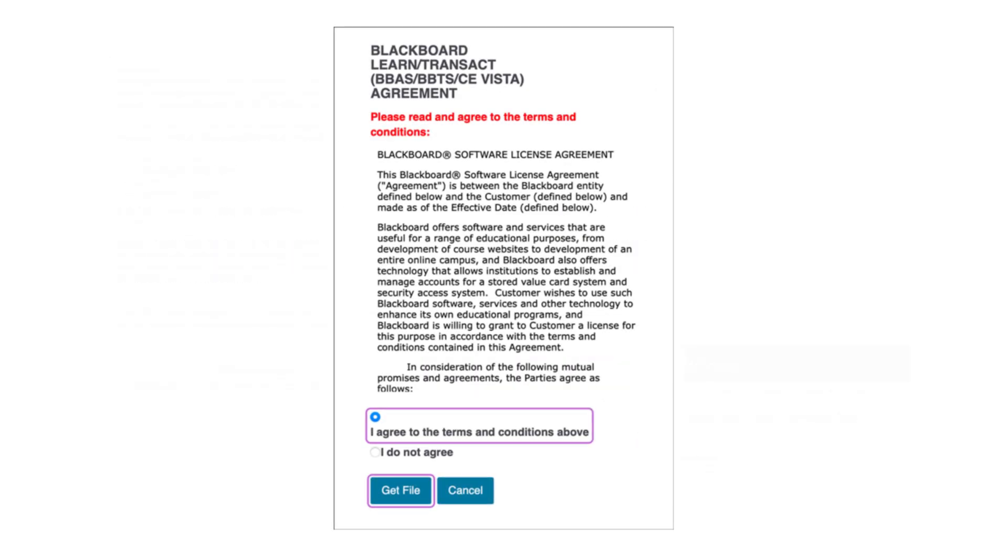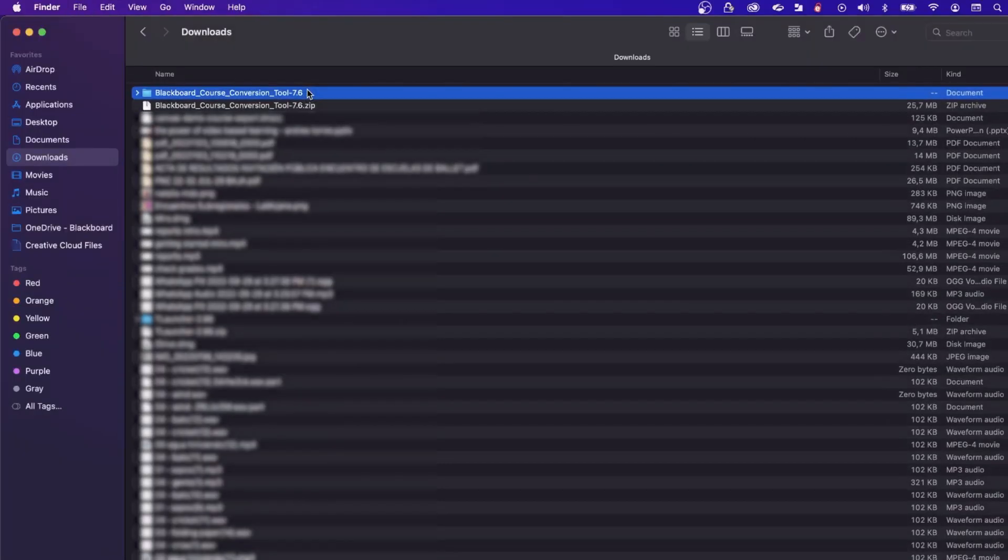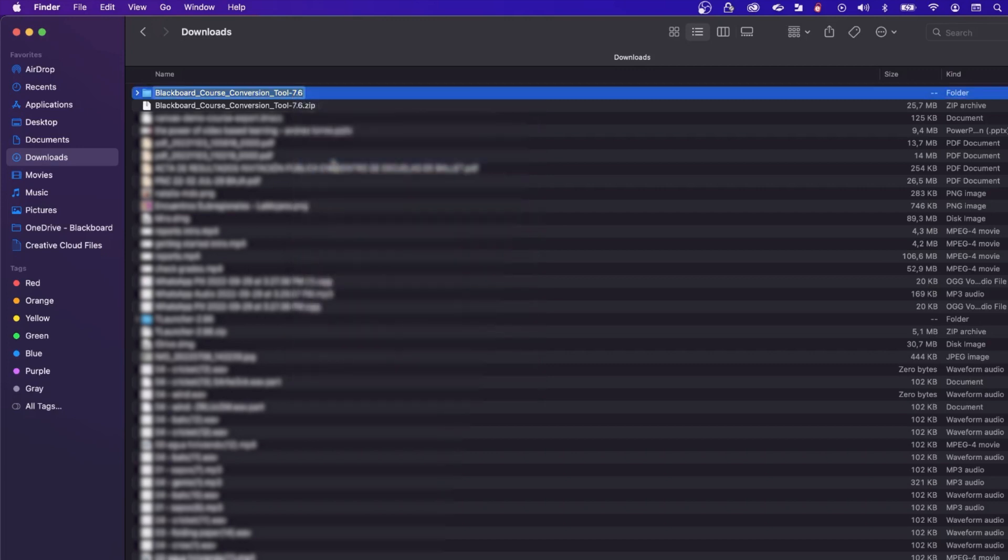Open your downloads folder and unzip the downloaded file. Rename the unzipped folder to bbcc and move it to your desktop folder.